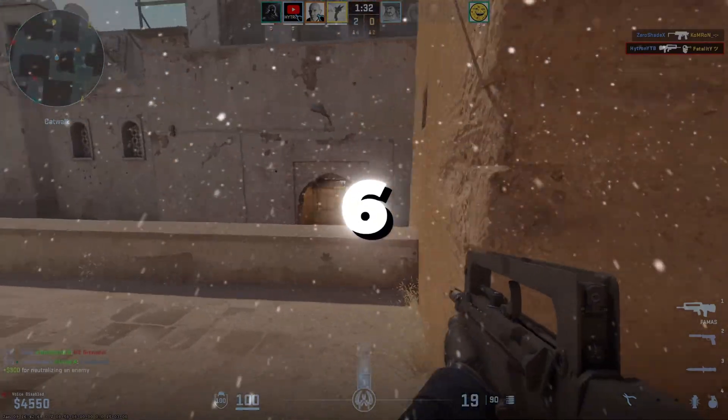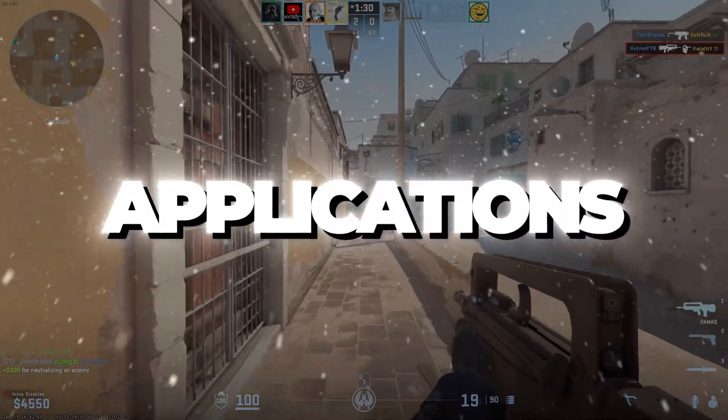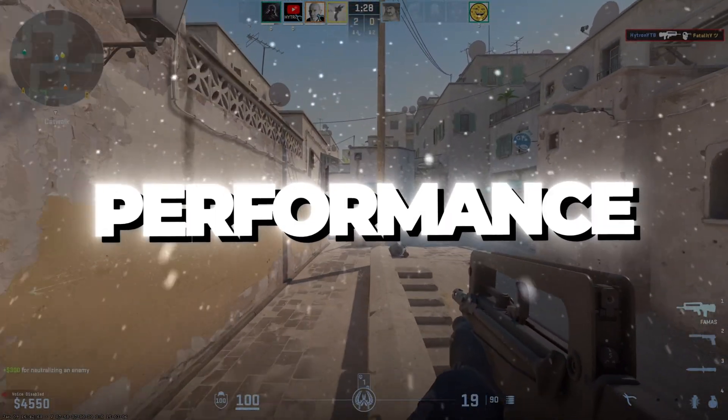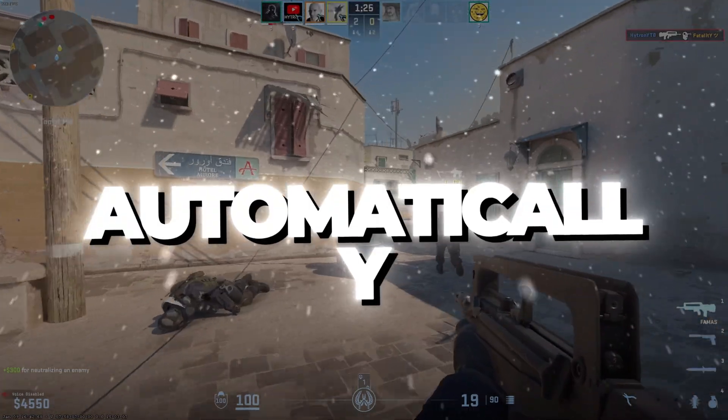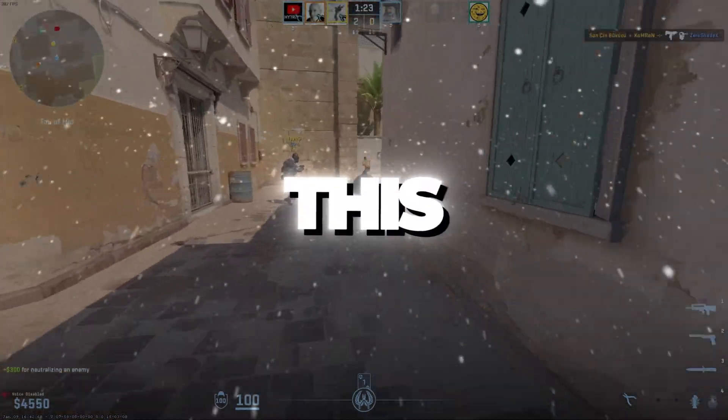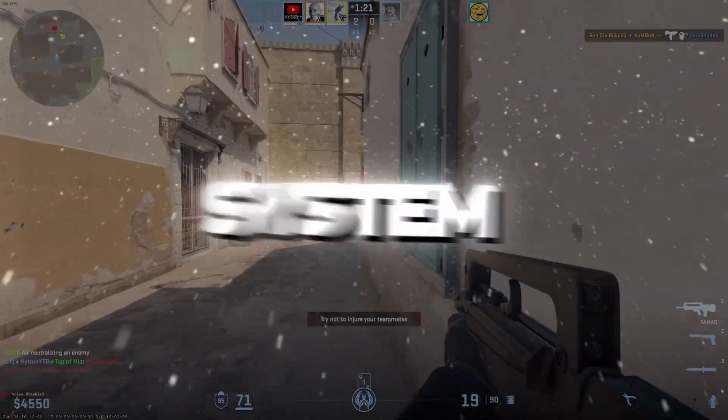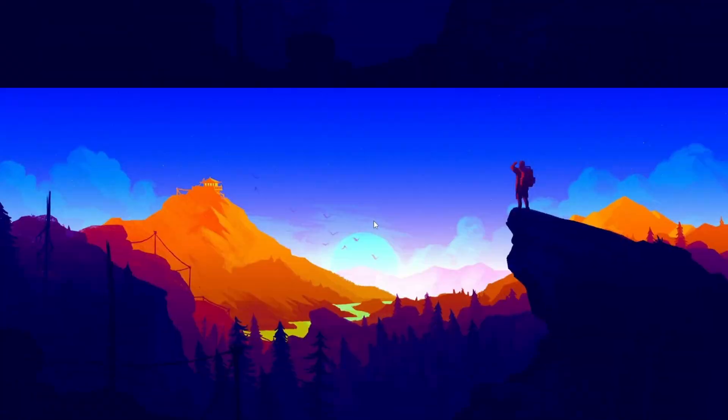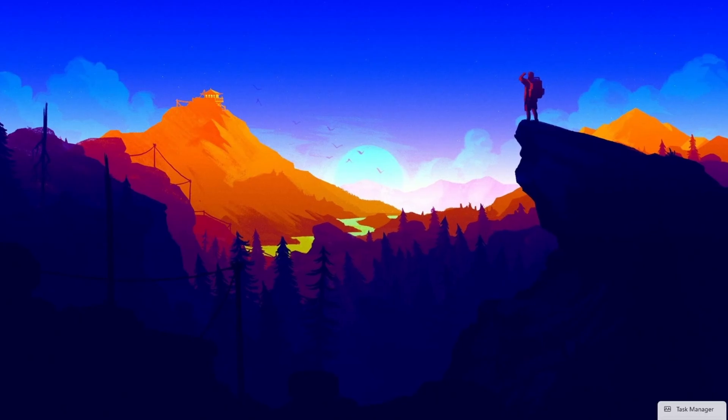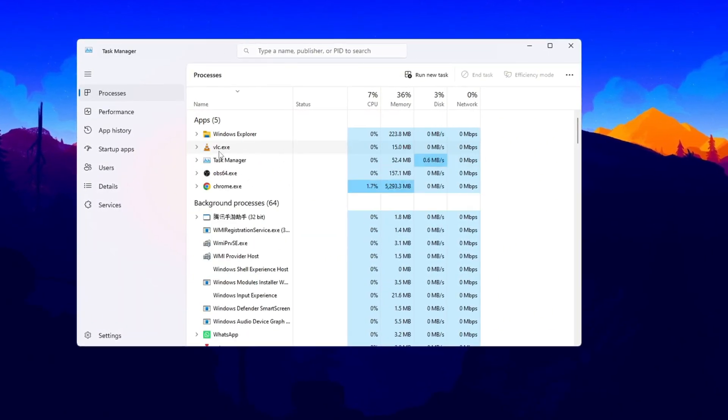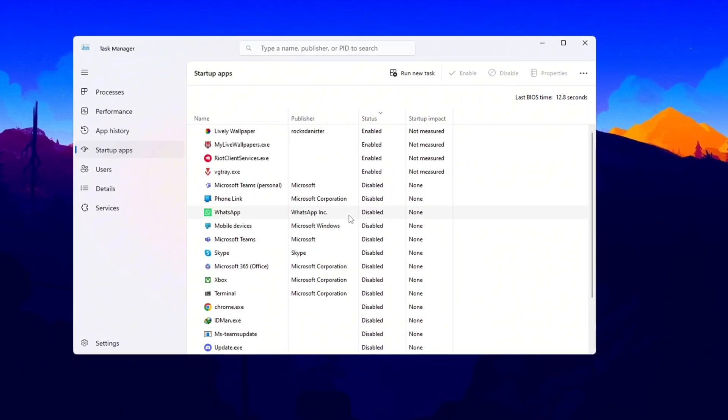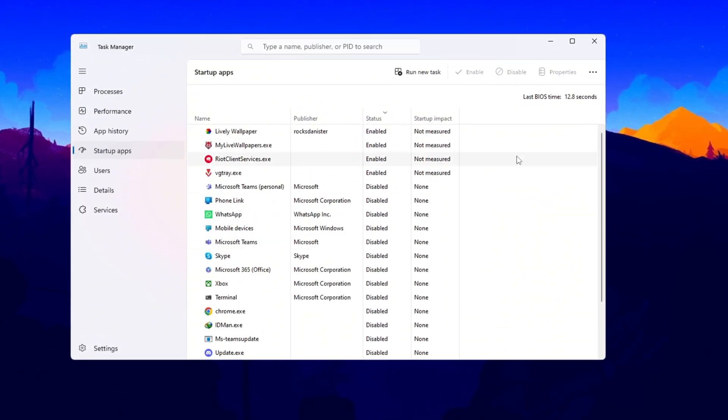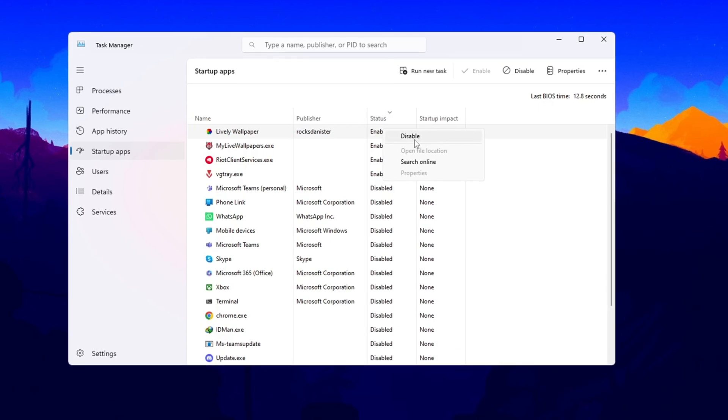Step 6: Disabling startup applications for faster boot and smoother performance. In this last step, you will turn off programs that automatically start when your computer turns on. This helps Windows start faster and gives your system more power to use for other things. First, press Ctrl plus Shift plus Escape to open Task Manager. Then click on the Startup tab. Here you will see a list of programs that start automatically when Windows loads. Right click on the programs you don't need and select Disable.